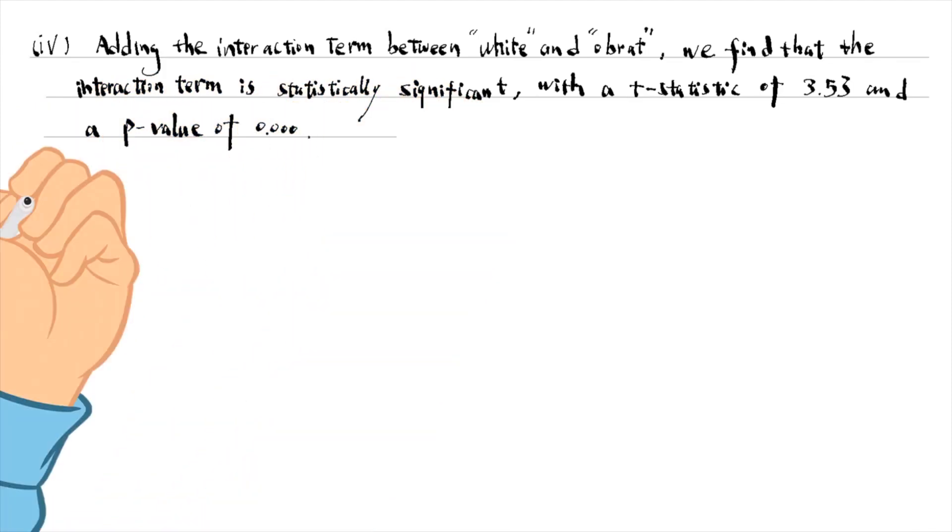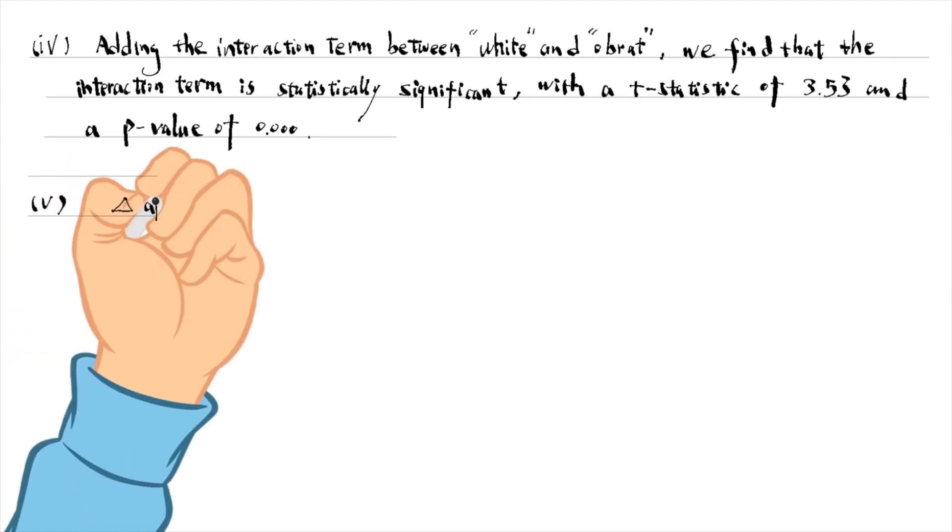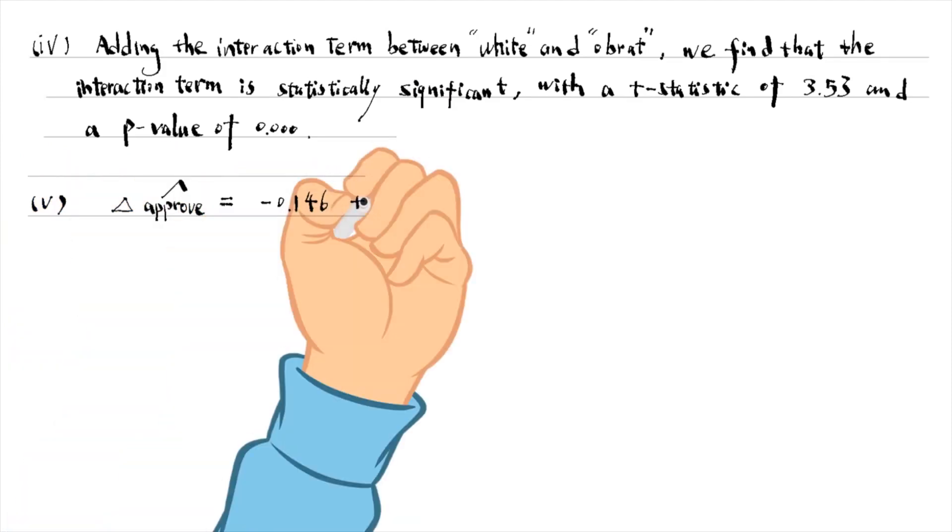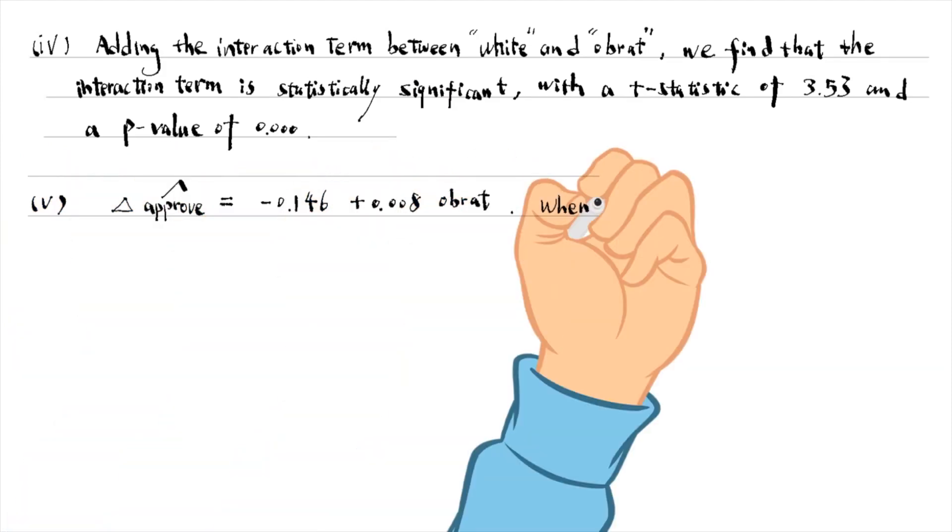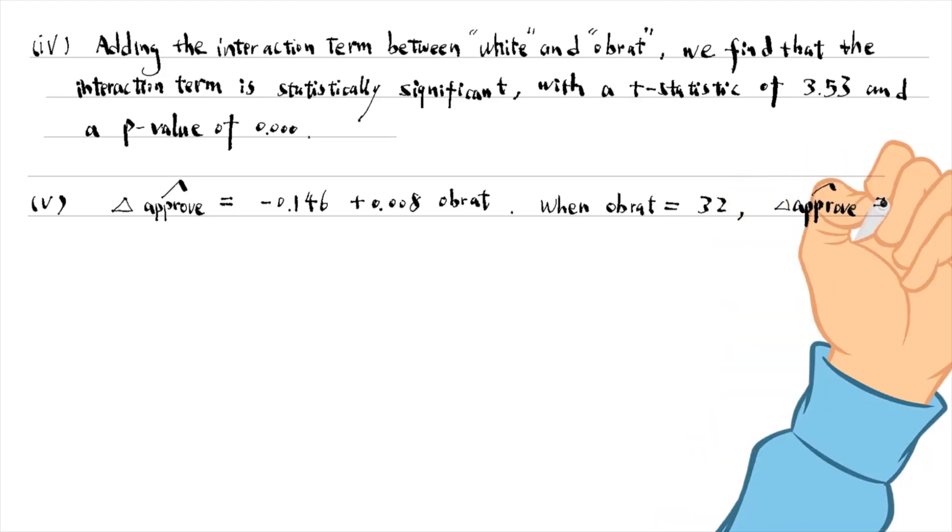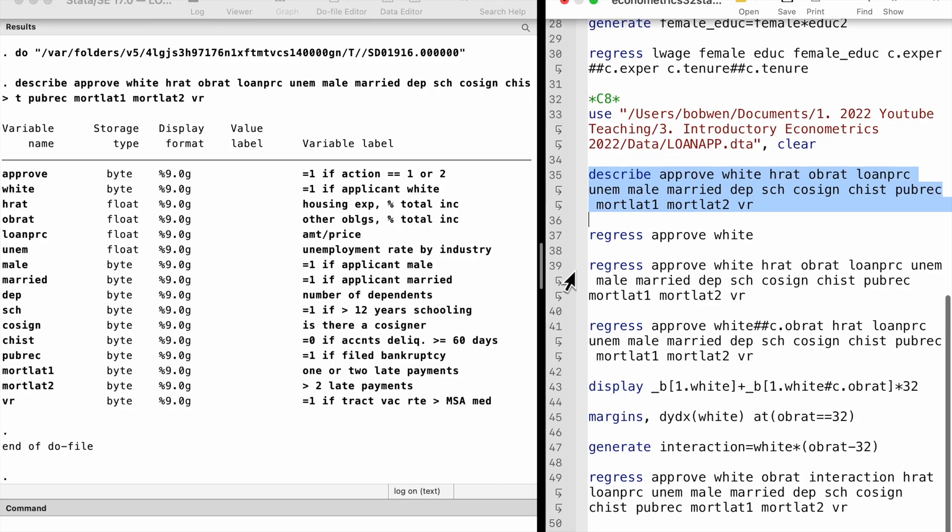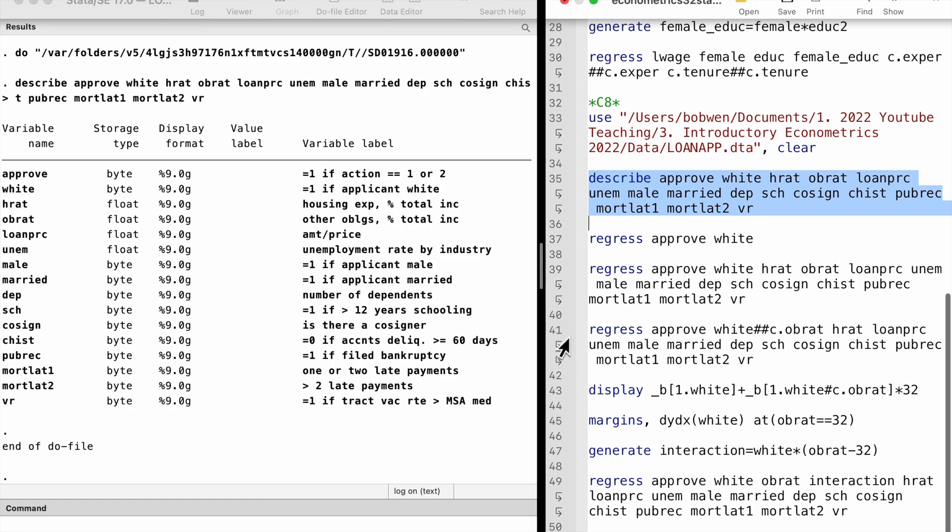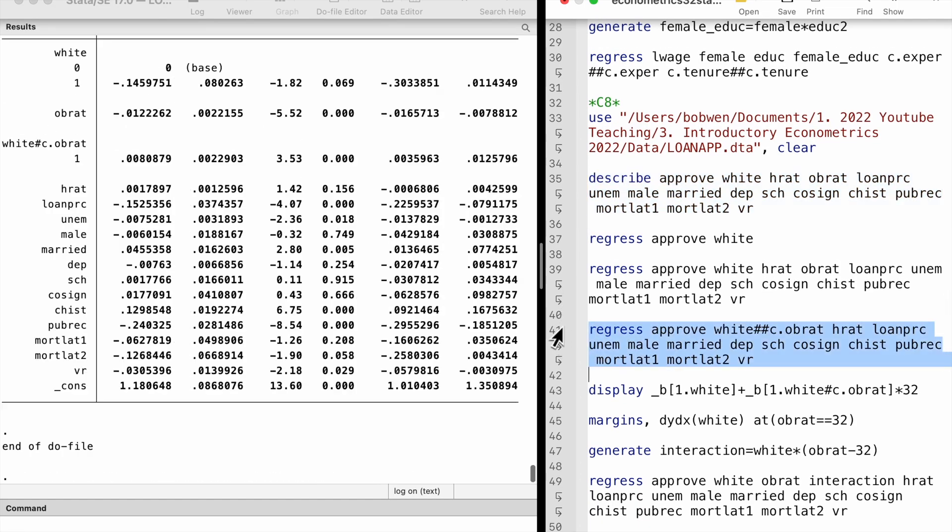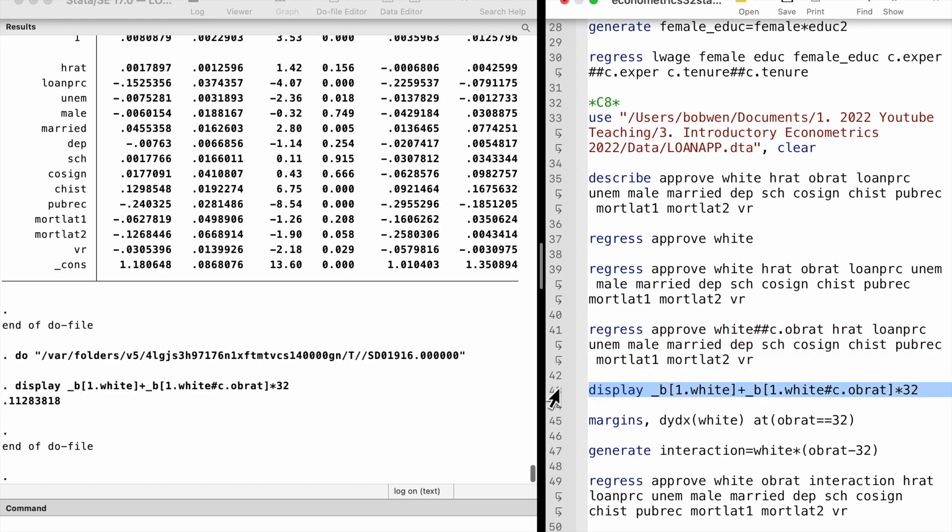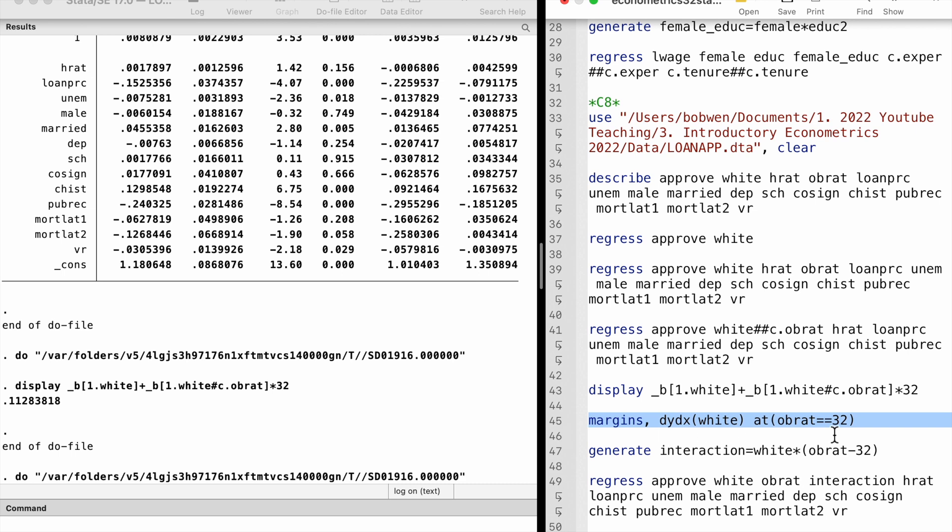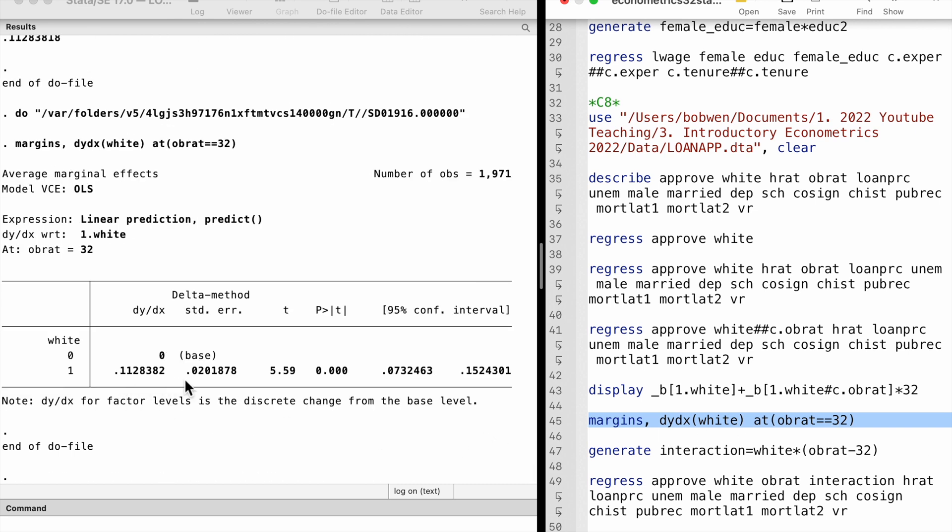For the last part, the effect of being white on the probability of approval at the 32 obligation rate is 0.113. There are at least two ways to compute the 95% confidence interval for the estimate. Stata's margins command with the dydx and at options gives the estimate and standard error, t-statistic, p-value and 95% confidence interval.